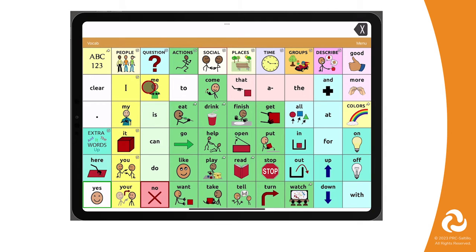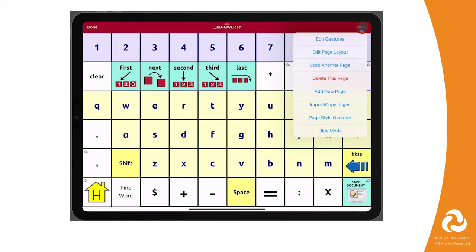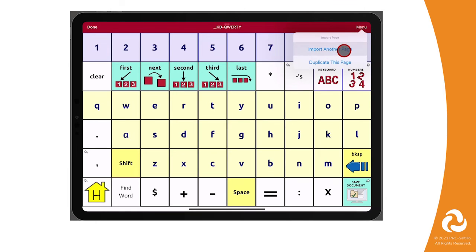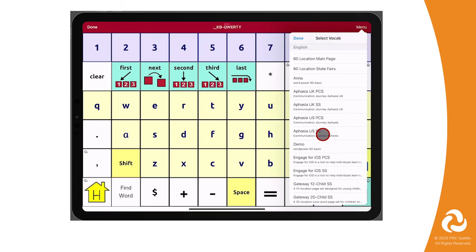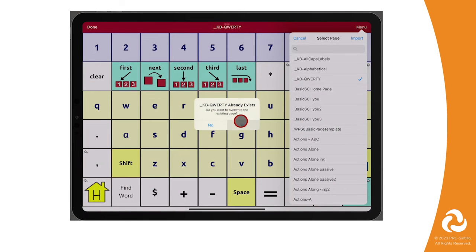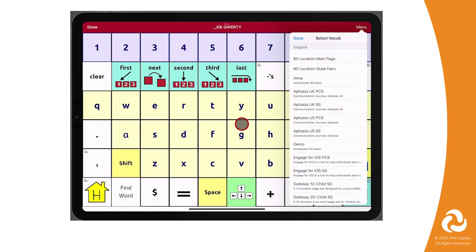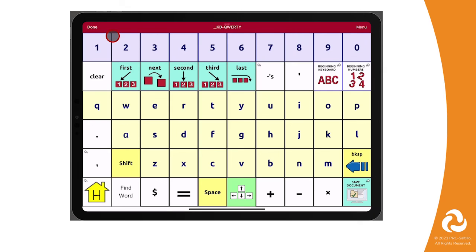We want to replace the keyboard page so that we have access to the movable cursor buttons. Go to Menu, then select Edit Page. Select Menu again, and then tap on Import Copy Pages. Select Import Another Page. Scroll through and select the vocabulary file that has the pages you want to import — we will use WordPower 60 Basic original file. Select the KB QWERTY keyboard page, then tap on Import. Select Yes to overwrite the QWERTY keyboard page already in the vocabulary file. Some pages may need you to edit a button to link the page to. After it's done importing, select Done, and then select Done to exit Edit Mode.